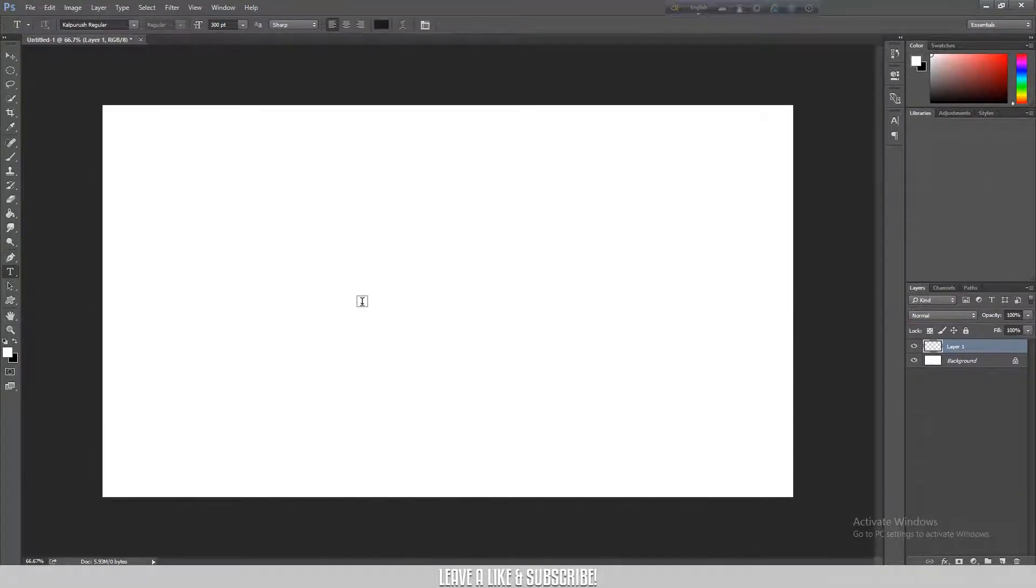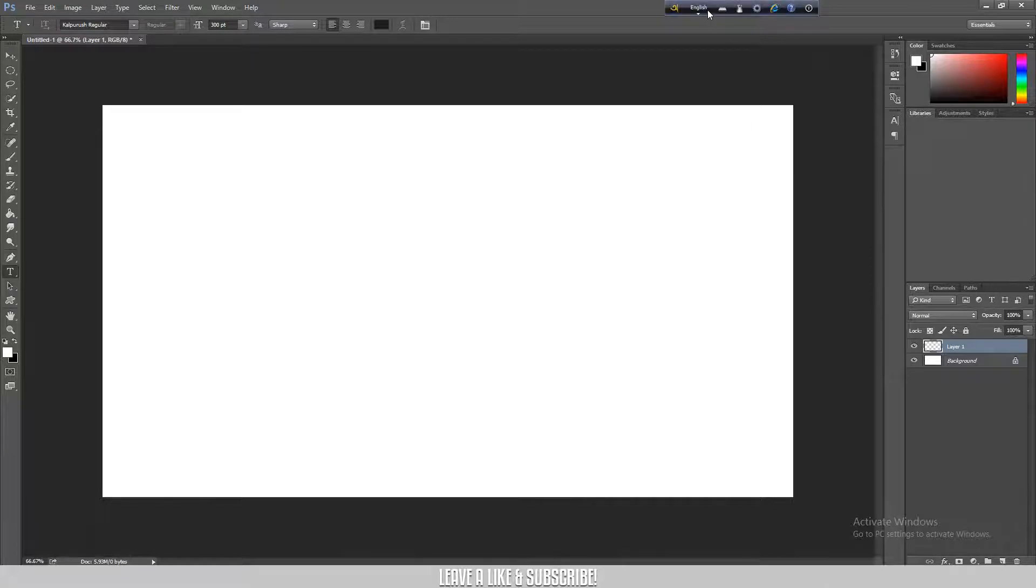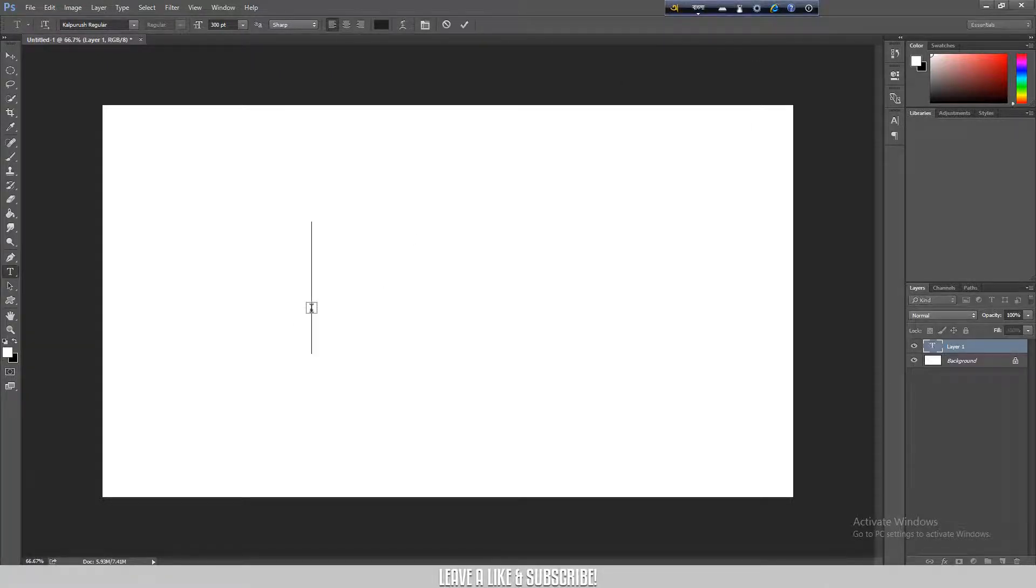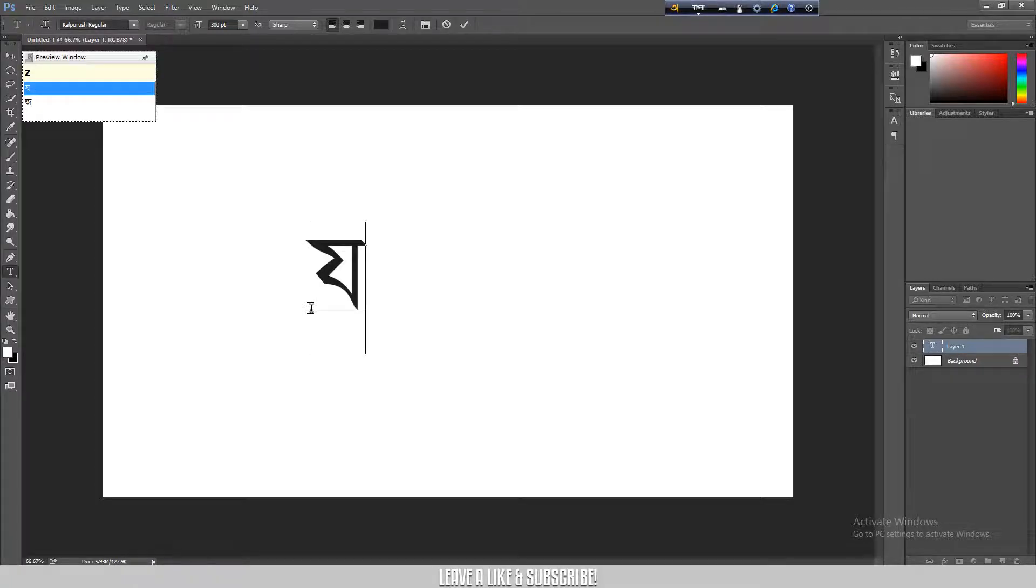Then I am going to activate Bangla and then I will type a word. Like you can see, it doesn't render properly.